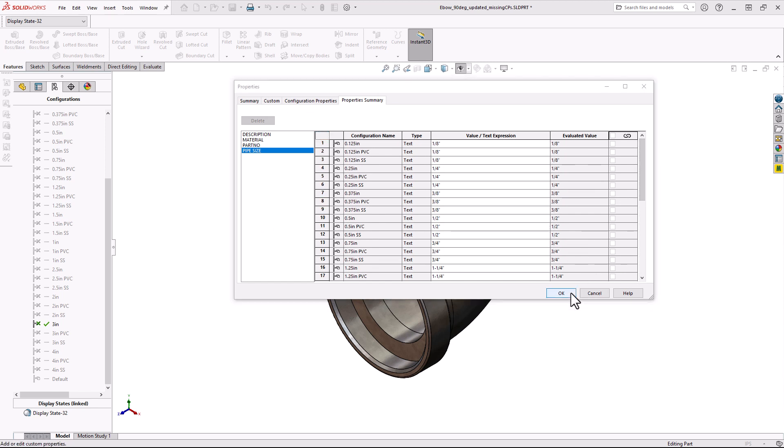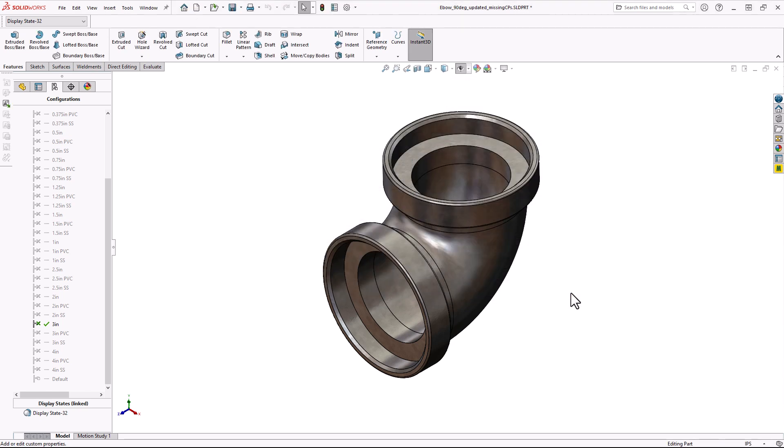But this new architecture for Custom Properties is only native to SOLIDWORKS files that were originally created in 2022 or later. Even if you created this part in an earlier version of SOLIDWORKS and then saved it into 2022 to update it, you would not automatically see this Property Summary tab, but there is a way to get that to show. And I'll go over that next.